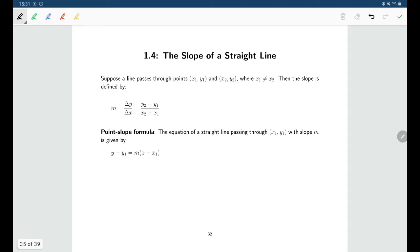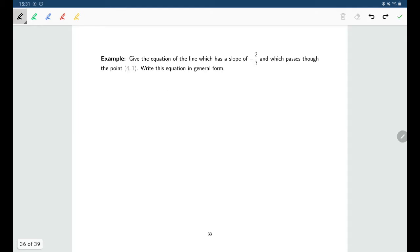Once you've found the slope of your line, you can easily create the equation of your line using the point-slope formula: y minus the y coordinate equals slope times x minus the x coordinate. So here I have a line with a slope of negative two-thirds, and I want it to pass through the point (4, 1).